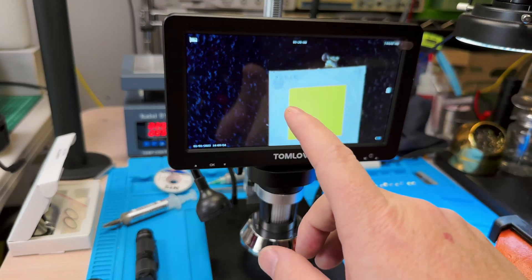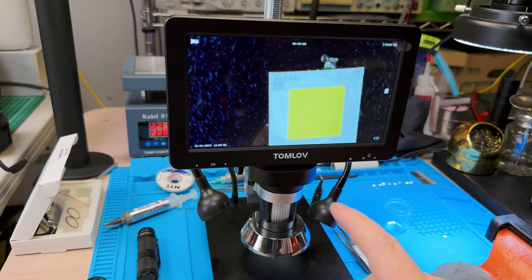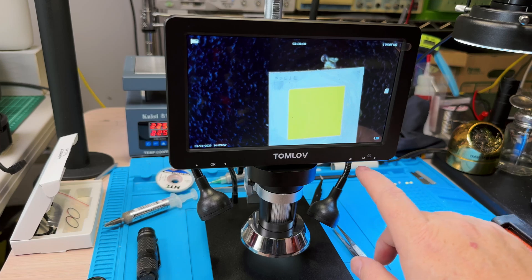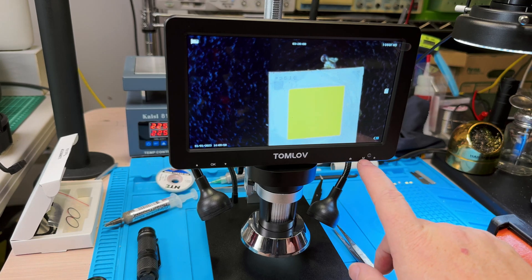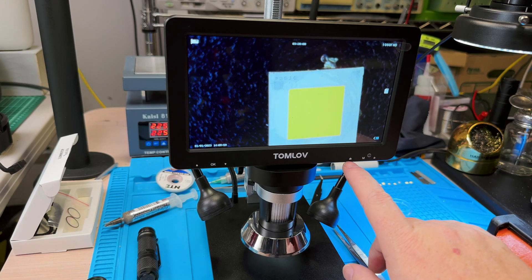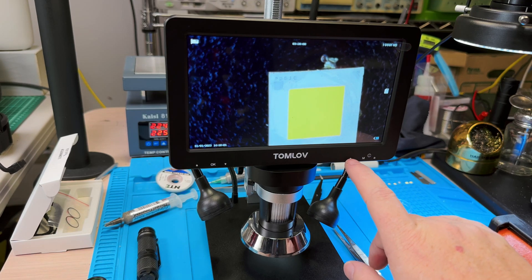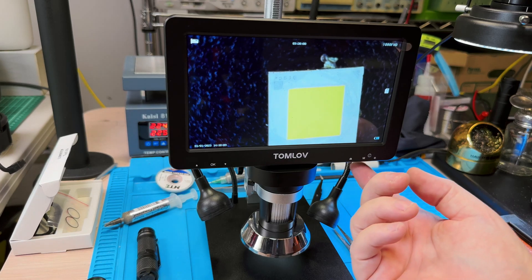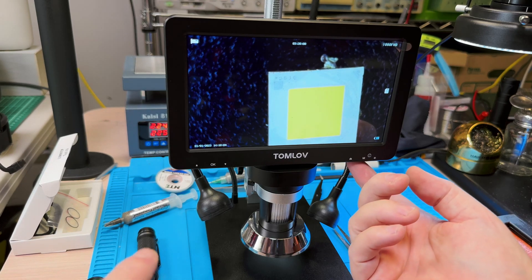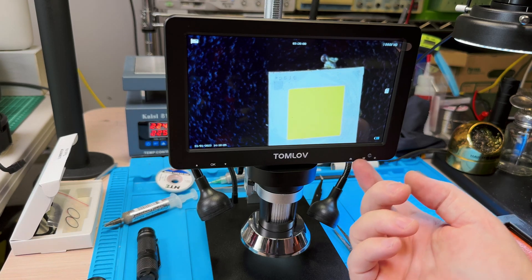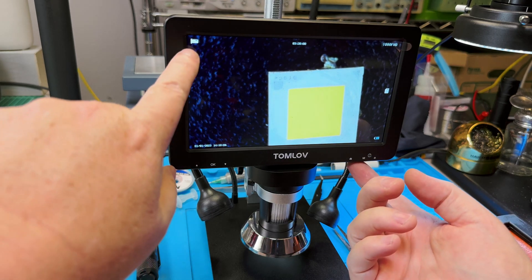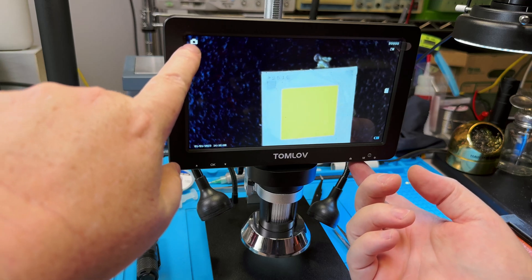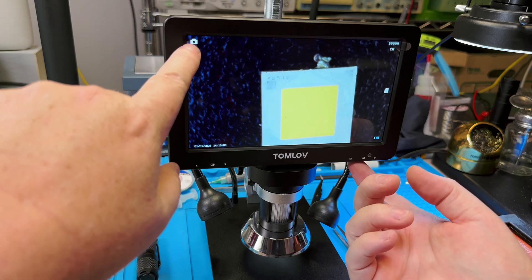Now once we're into the self-contained system here, notice that there's some buttons down here. One says M for mode, and there's one right here that looks like a little camera playback. If I hit M right here, that's the middle one, this will change up here and it'll look like a camera.